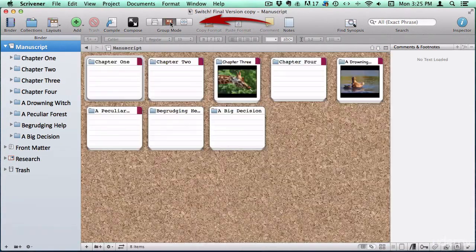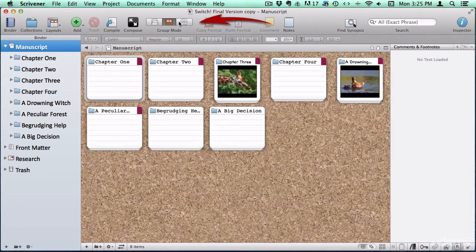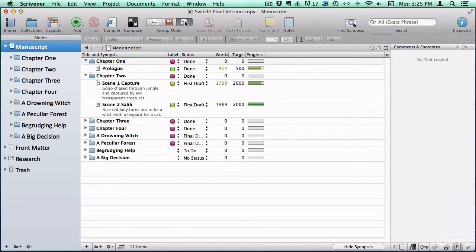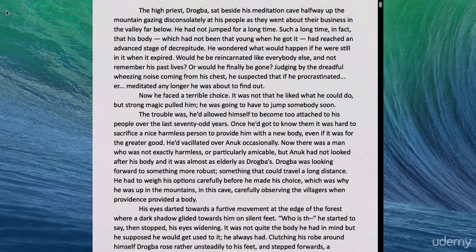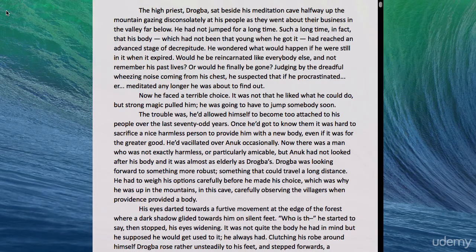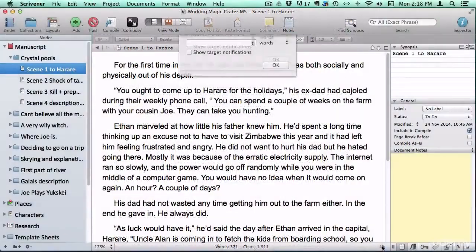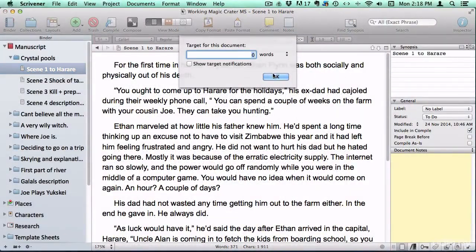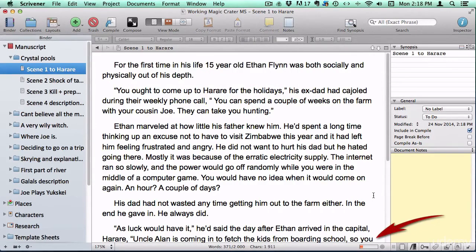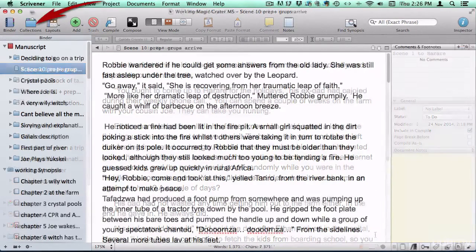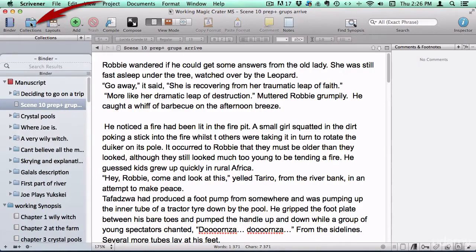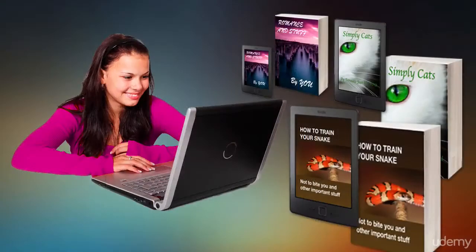Then I will fully explain Scrivener's view modes, which allow you to view your project in multiple ways depending on how you like to work and what task you're performing at the time. Along the way, we'll learn all about how to set and monitor word count targets, use Scrivener's collections feature, and all the other brilliant Scrivener functions.